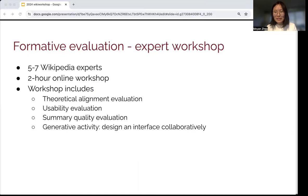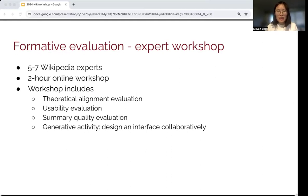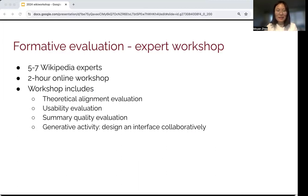For the formative evaluation, we are planning to run an expert workshop. We plan to recruit five to seven Wikipedia experts in a two-hour online workshop, which would evaluate theoretical alignment, usability, summary quality, and end with a generative activity where participants collaboratively design an interface.